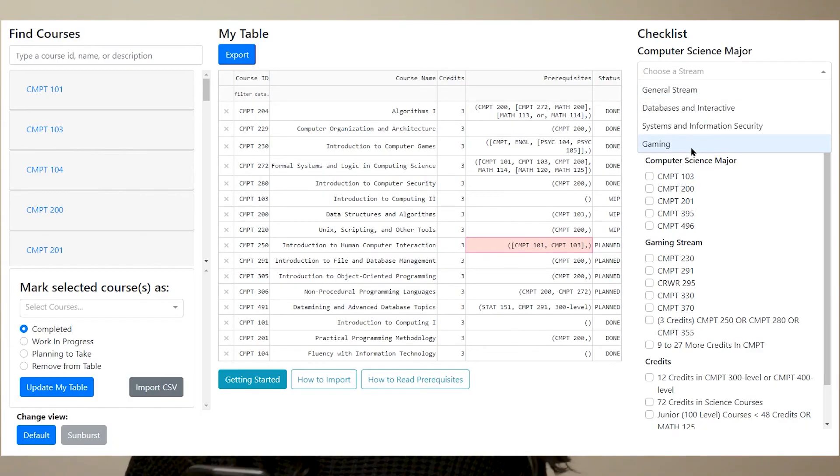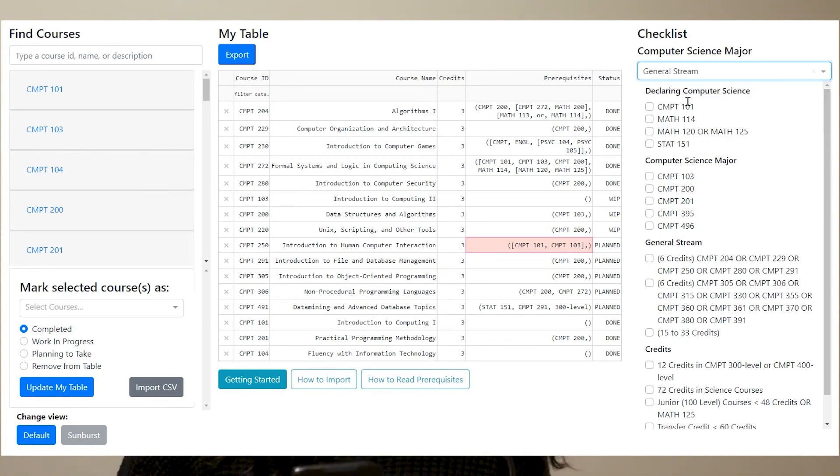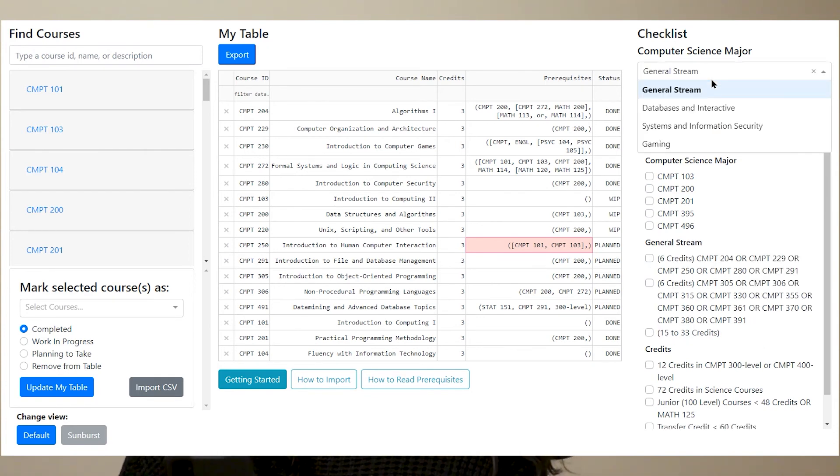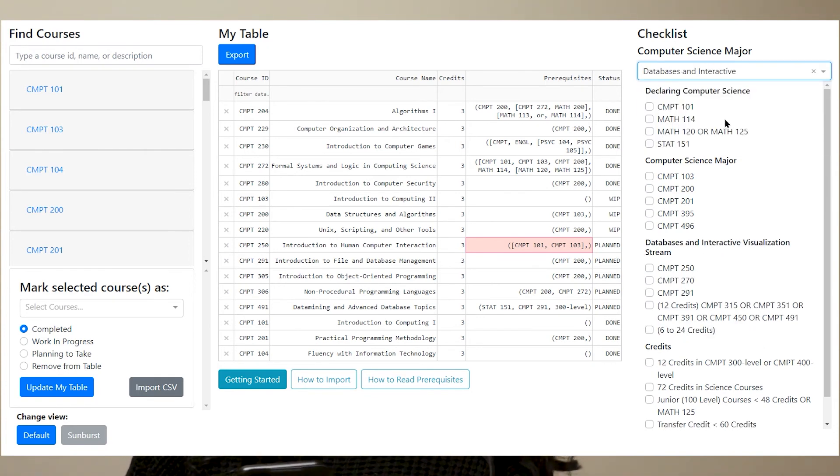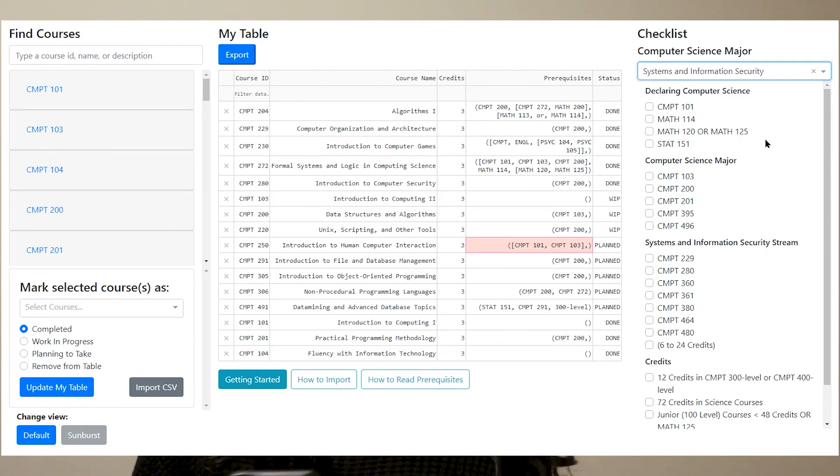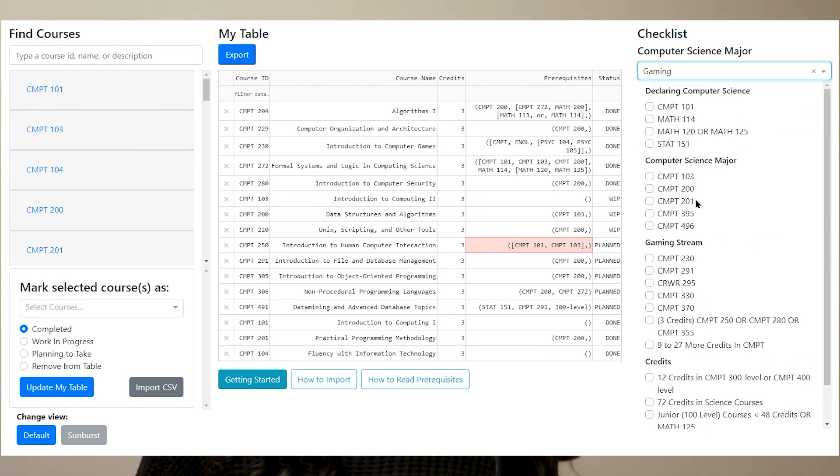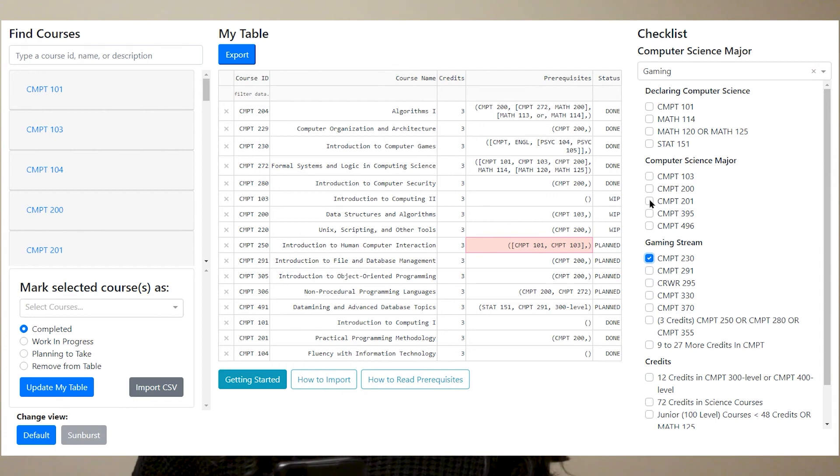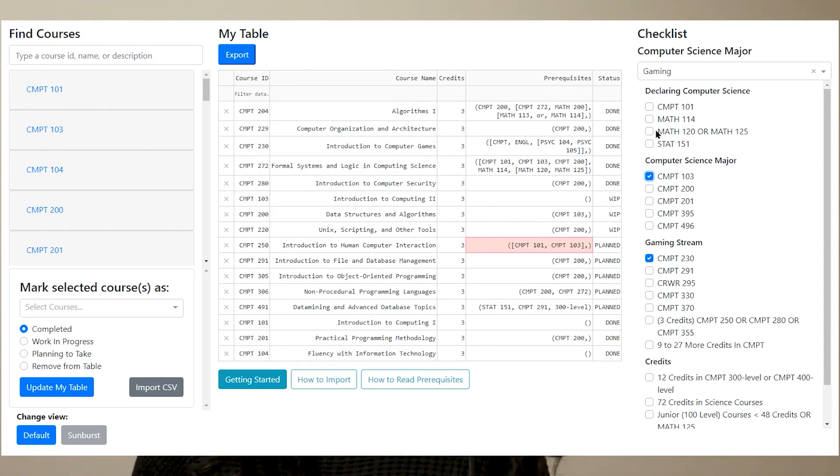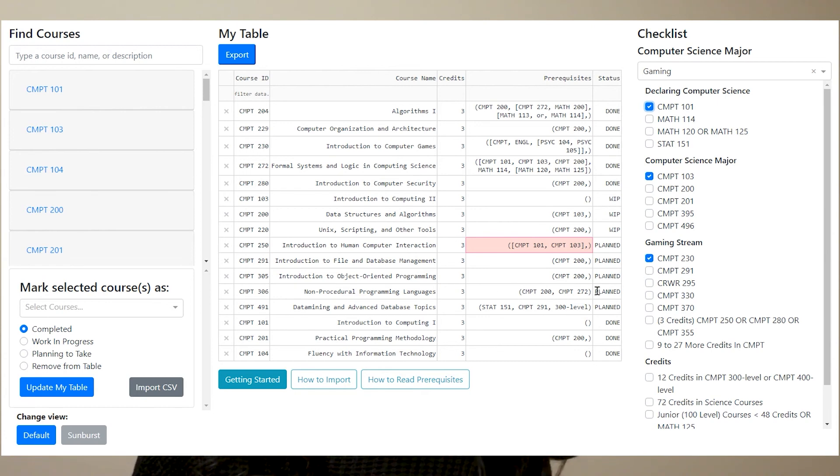And so that leads us to the final column. This is a checklist for a computer science major. Right under the title, you see a drop down that has a placeholder saying choose a stream. So whenever you choose a stream, it updates your checklist to match with your stream.